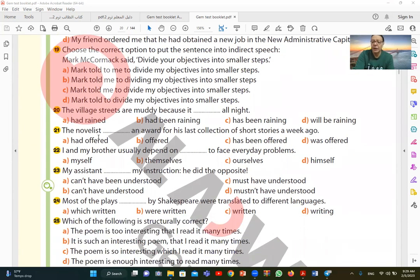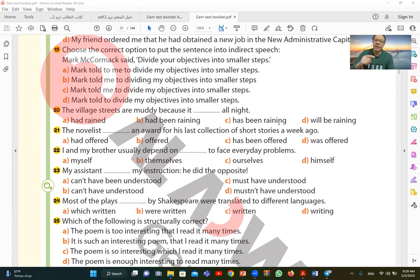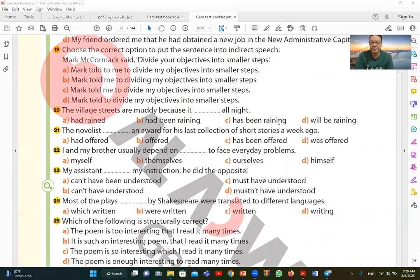Question 20. The village streets are muddy because it all night. The village streets were full of mud. Why? Because it has been raining all night. It was raining all night. So has been raining. I chose the present perfect continuous tense because the action repeated many times throughout the night. Has been raining. C is the correct answer.